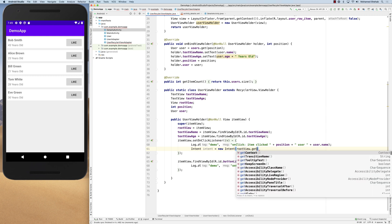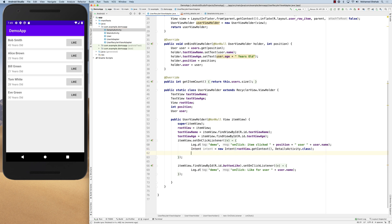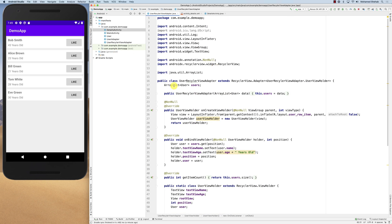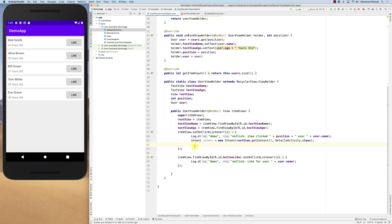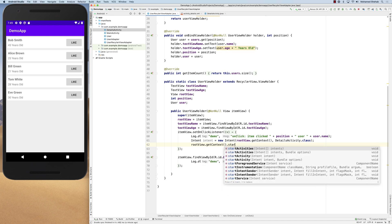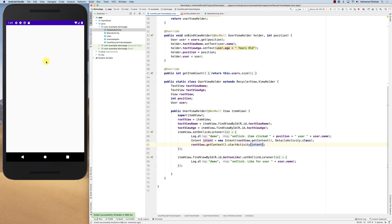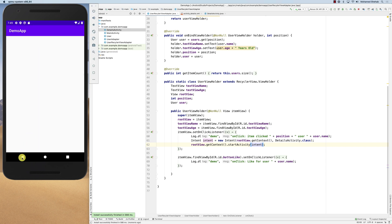So we can use rootView.getContext() to get the context, then pass DetailsActivity.class to the Intent. The issue is that startActivity() doesn't exist inside the ViewHolder — those methods exist in activities. But we can call rootView.getContext().startActivity(intent). When you run it and click on any row, it goes to the next activity. This works.